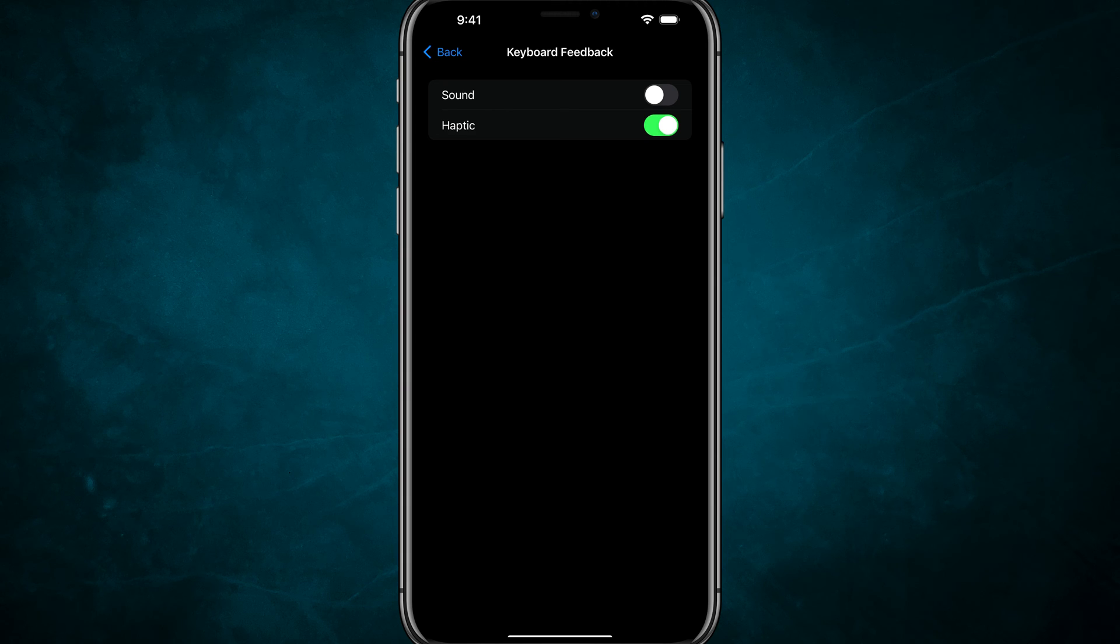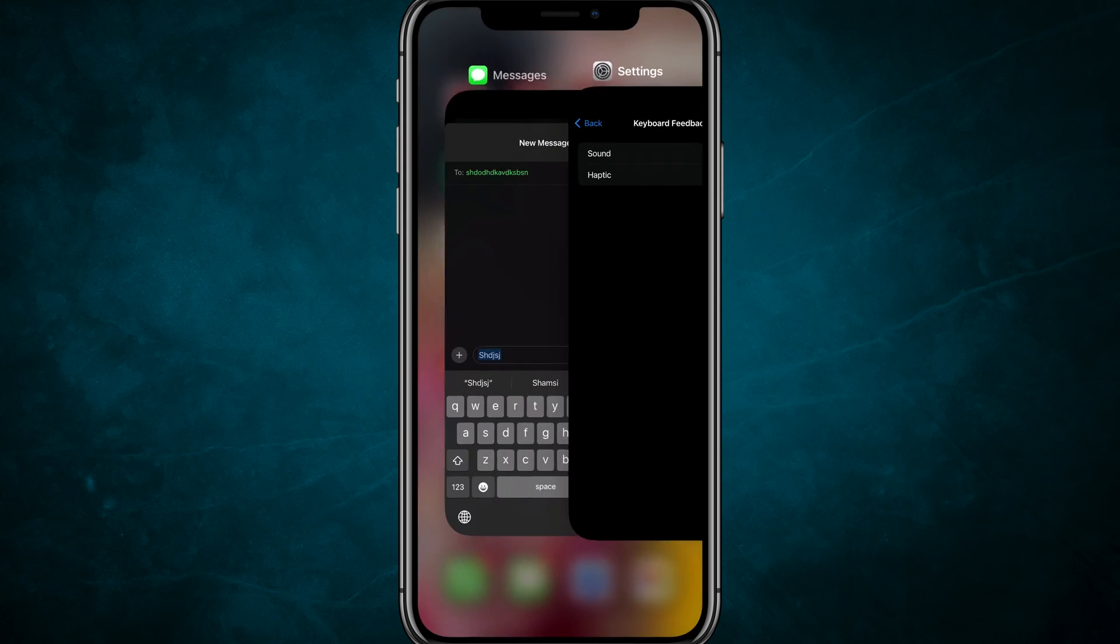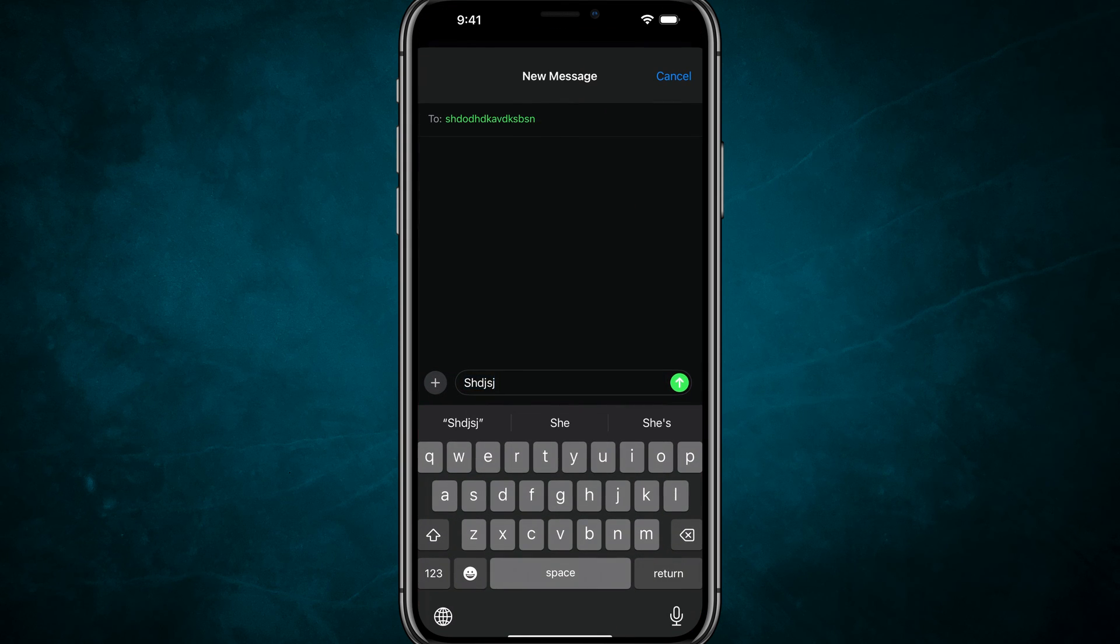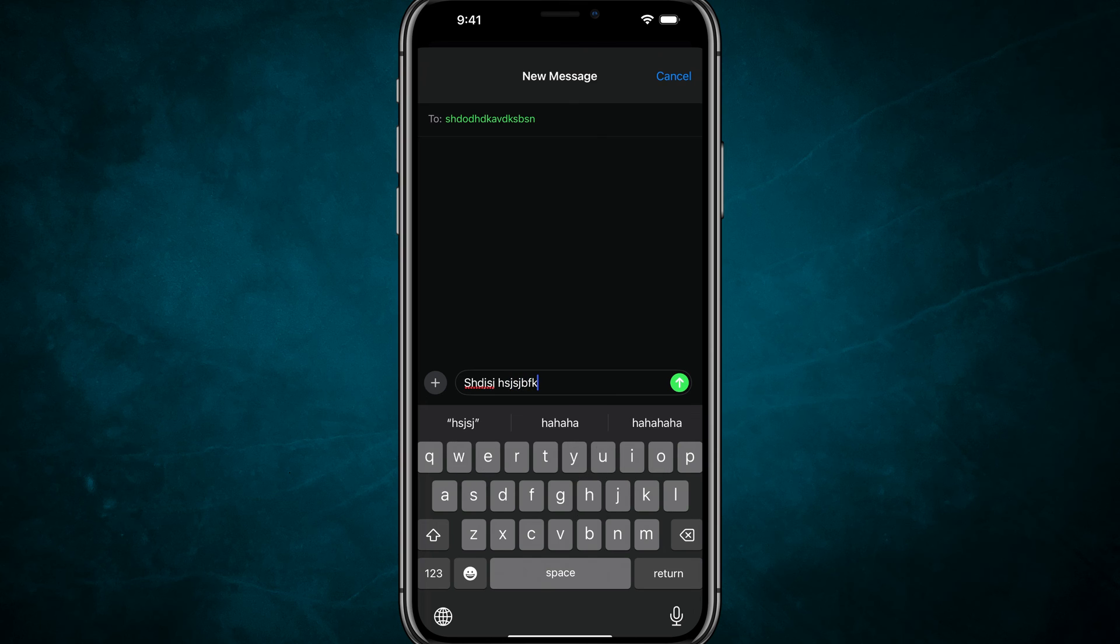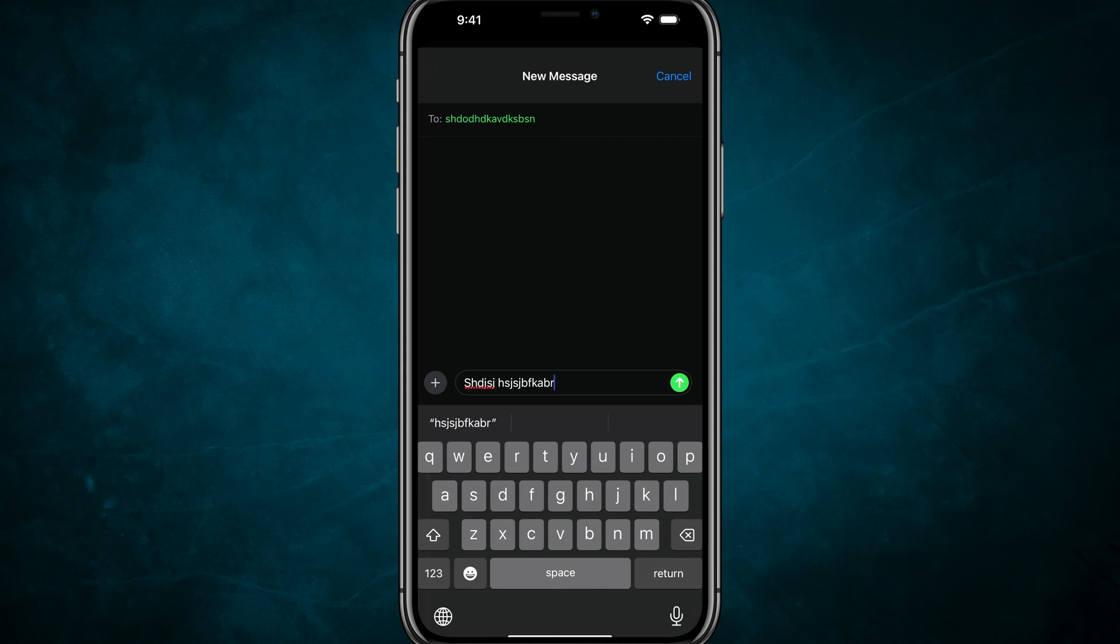But if you don't like that either, you can just deselect both of them. And now when you go to type on your iPhone, you will no longer hear or feel anything. It'll just be a silent and smooth experience.